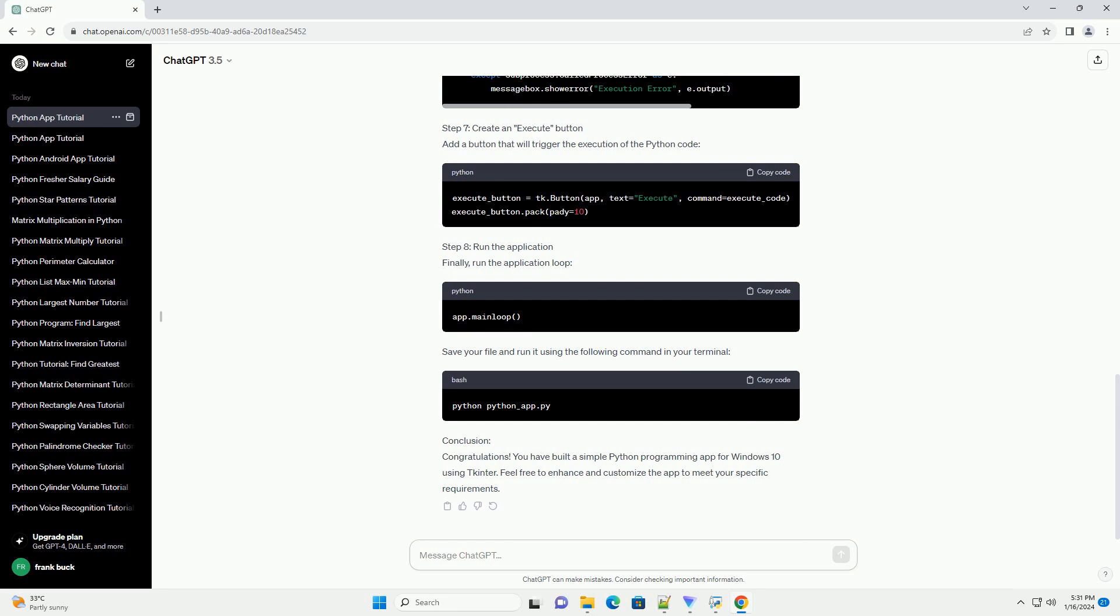Step 8: Run the application. Finally, run the application loop. Save your file and run it using the following command in your terminal.